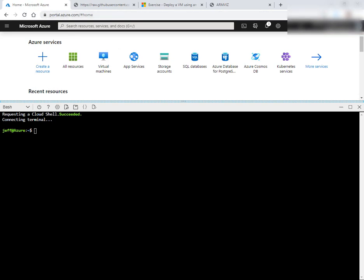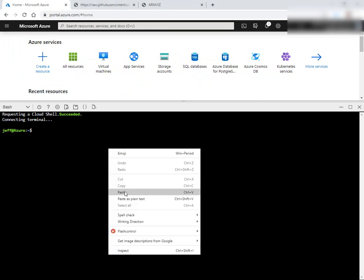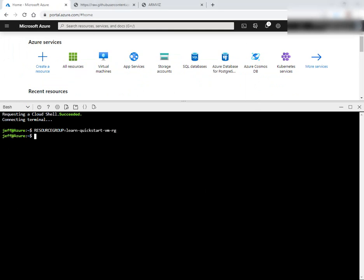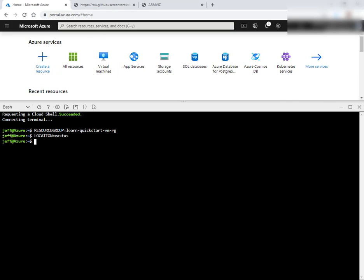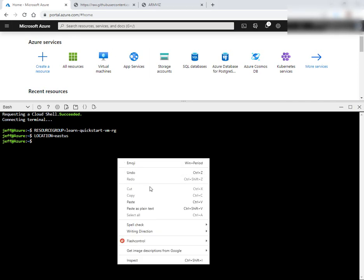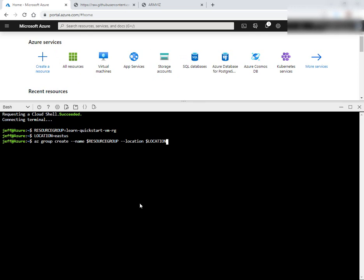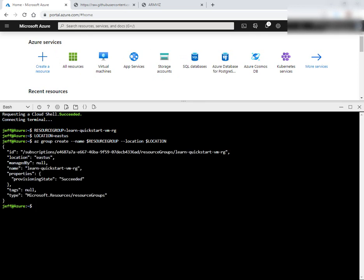So over here, we're going to go ahead and walk through the steps of creating the virtual machine. First thing we're going to do—this is a bash Cloud Shell—we're going to set a couple of variables: resource group, location, and also there'll be another one for later. So that'll create our resource group.